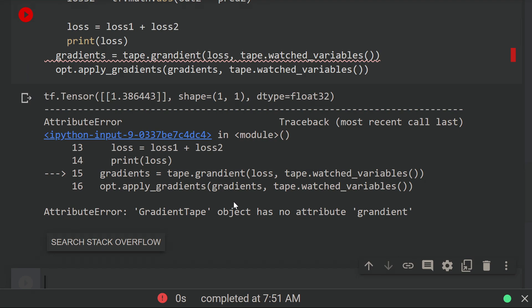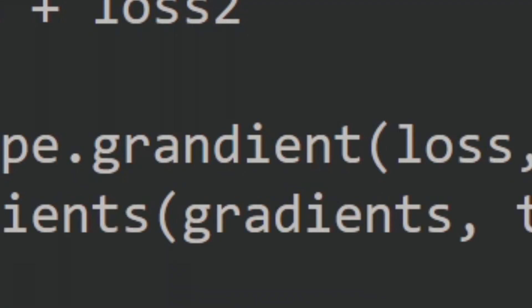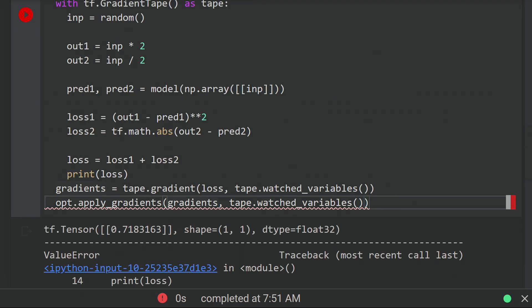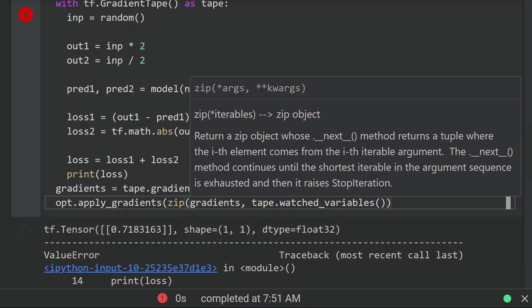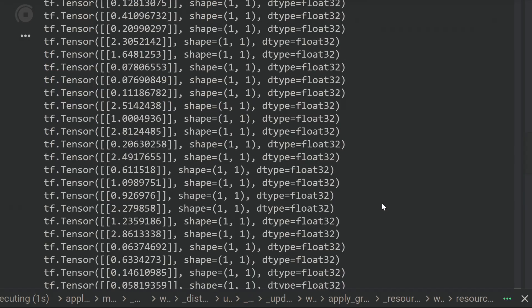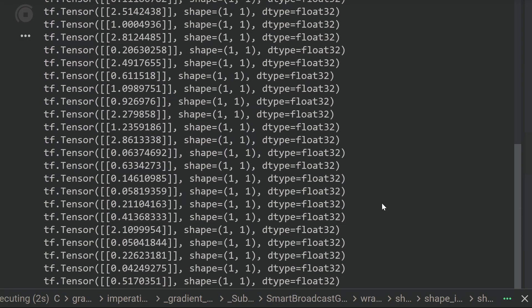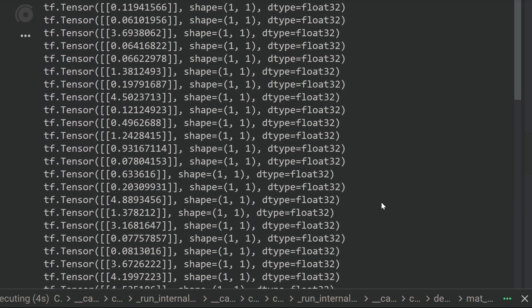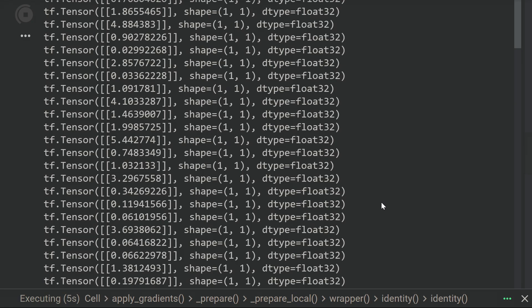So I made two mistakes here. One was I spelled the function 'grandient,' which is incorrect. And two, I forgot to zip the gradients and the watched variables together when passing them to the optimizer. Also three, printing the loss wasn't very useful, so let's store it in a list instead and plot.